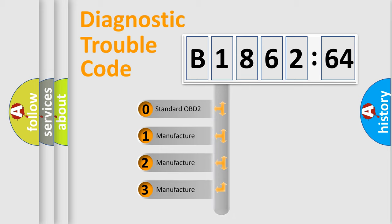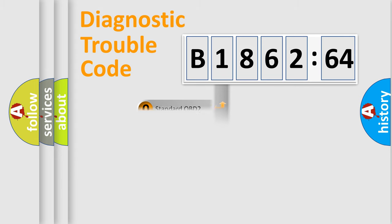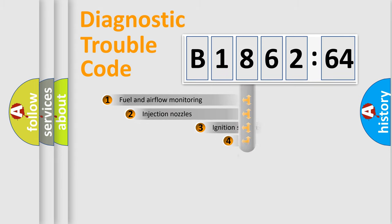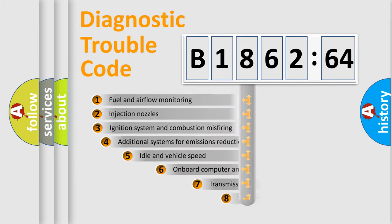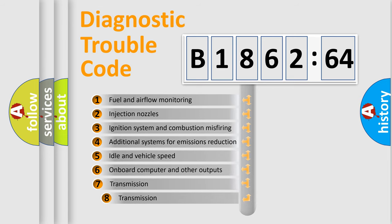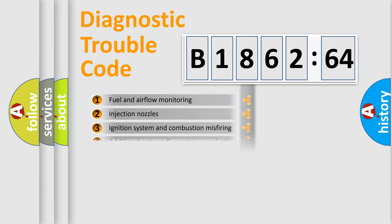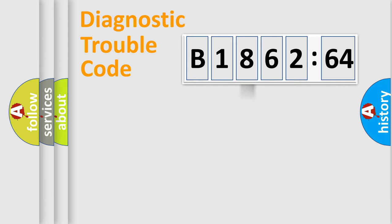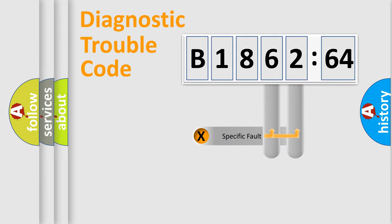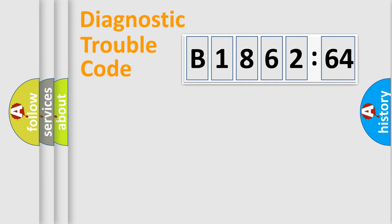If the second character is expressed as zero, it is a standardized error. In the case of numbers 1, 2, or 3, it is a manufacturer-specific error expression. The third character specifies a subset of errors. The distribution shown is valid only for the standardized DTC code.